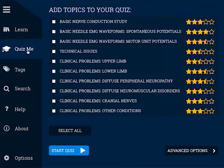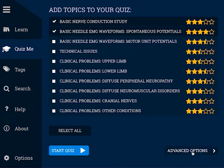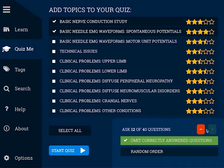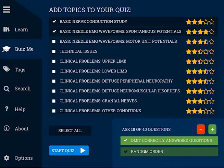The QuizMe menu allows you to test your knowledge after you've spent some time learning. You can test yourself on all of the questions, or you can choose to focus on the areas that you feel you need to improve.